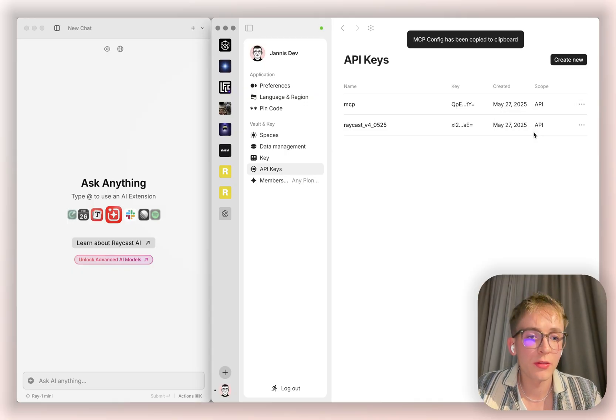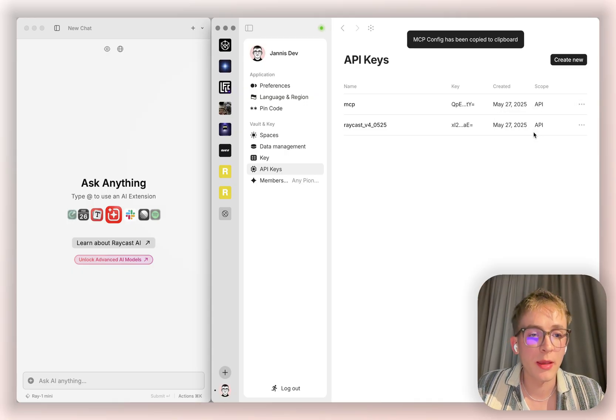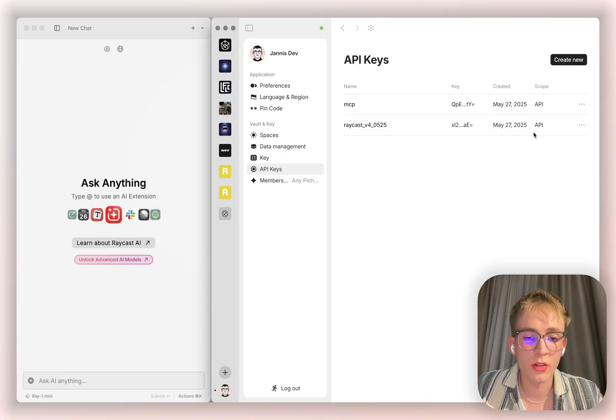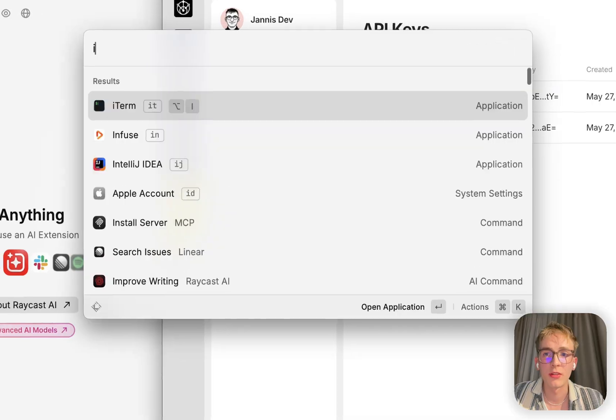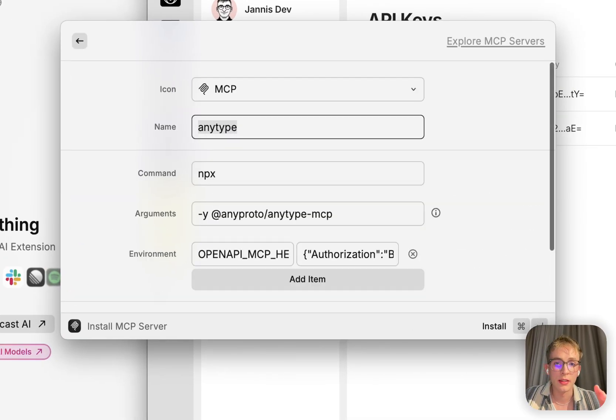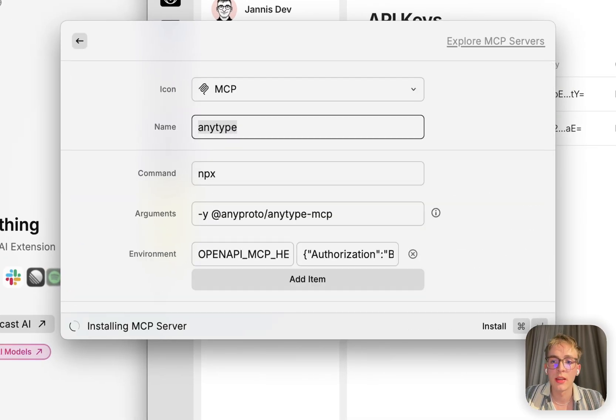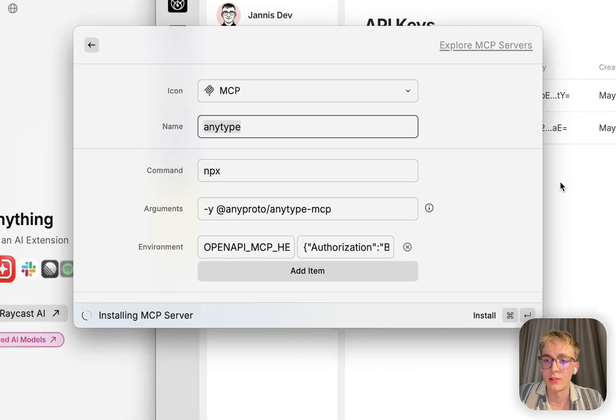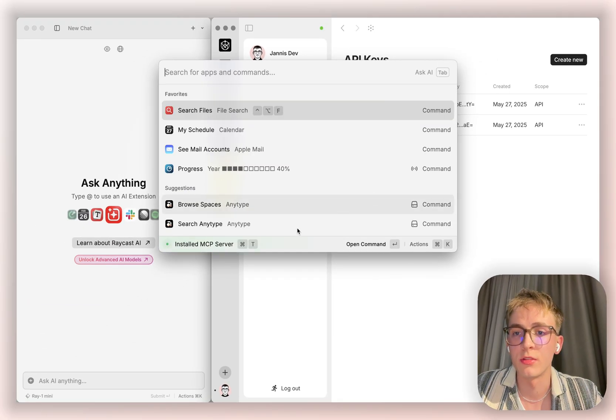Now you can use an MCP client of your choice. I'm going to use Redcast. The config is parsed here and as easy as that, we're ready to go.